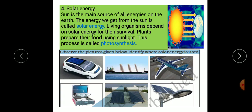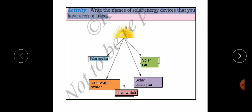You can observe in the given pictures some solar devices: a solar car, solar cooker, solar panel, solar street light, solar sailboat and solar plane. Write the names of solar energy devices that you have seen or used — like a solar cooker, solar water heater, solar car, solar calculator and solar watch.